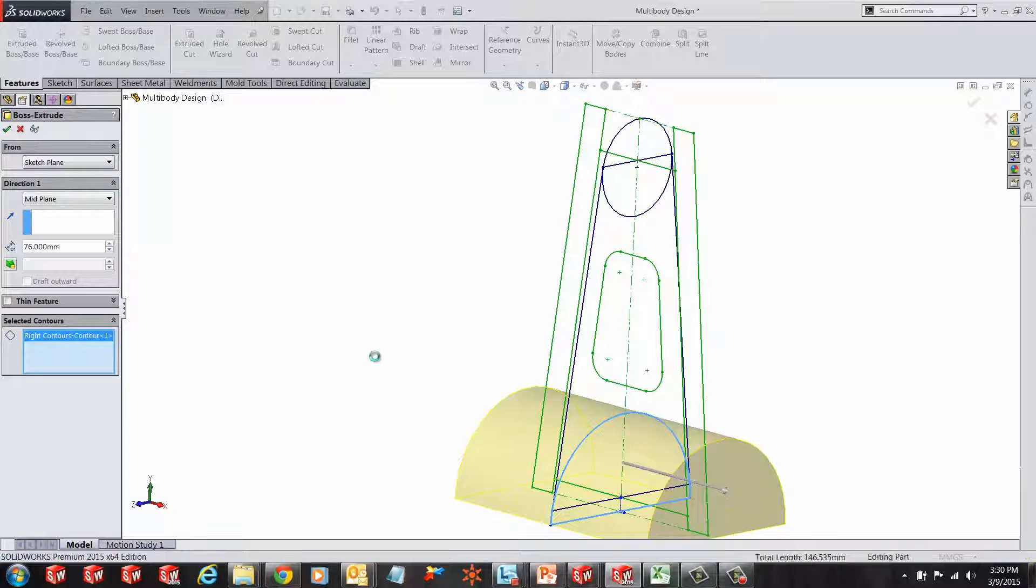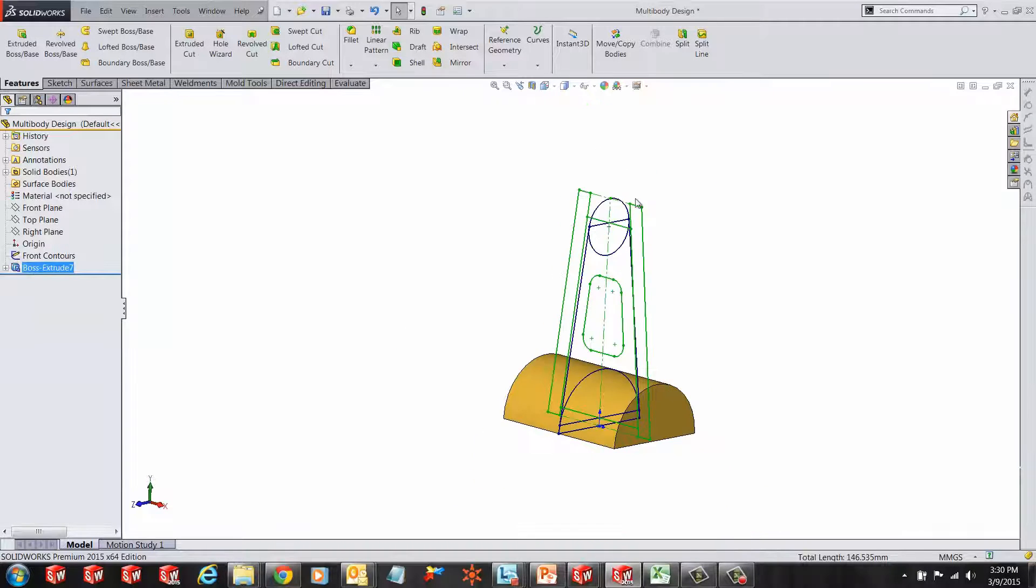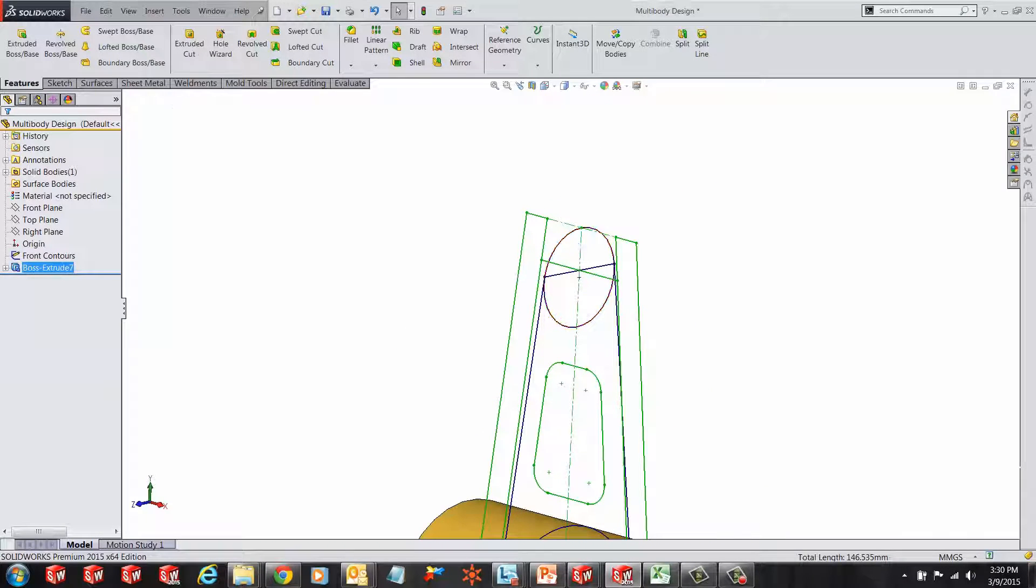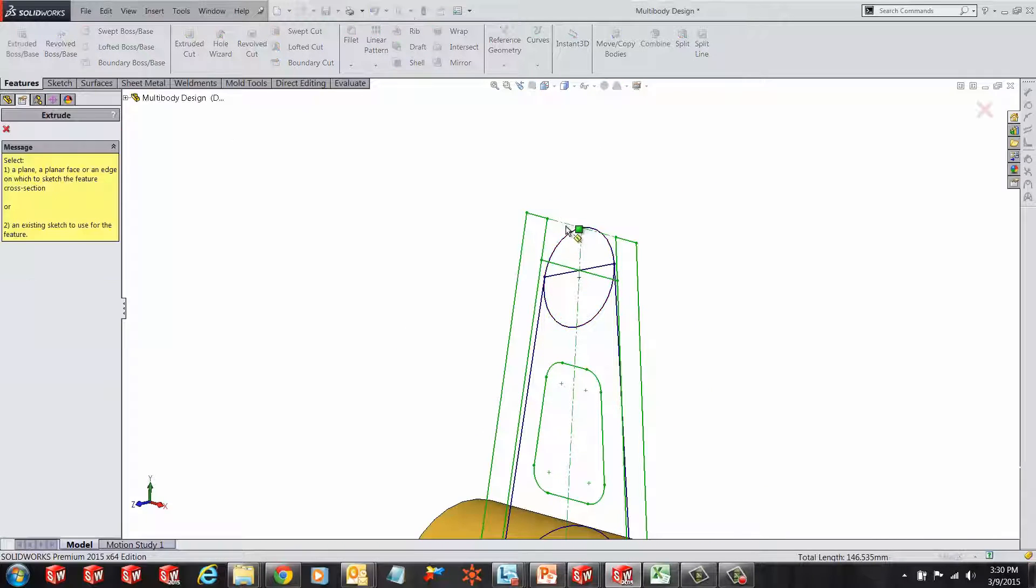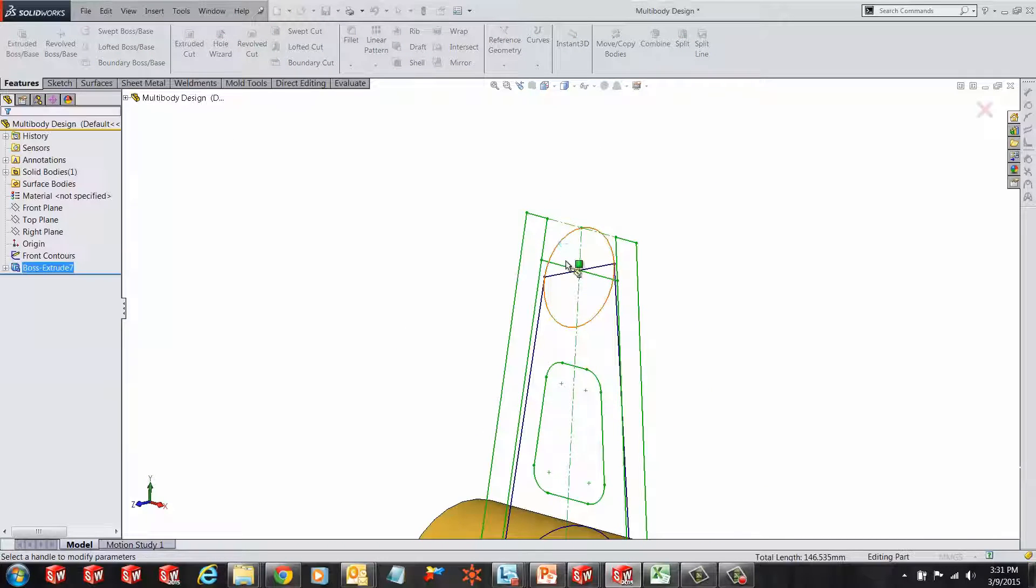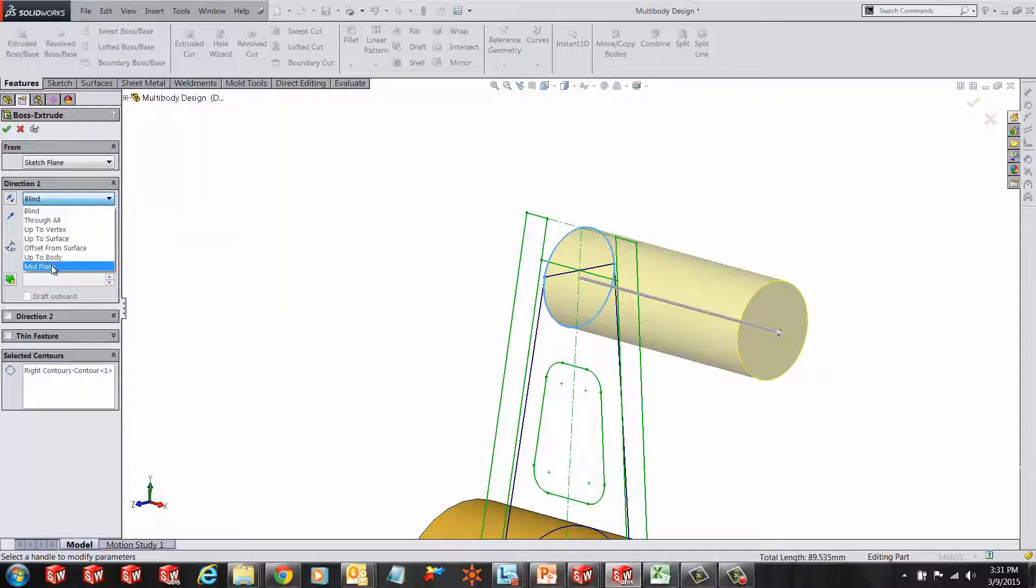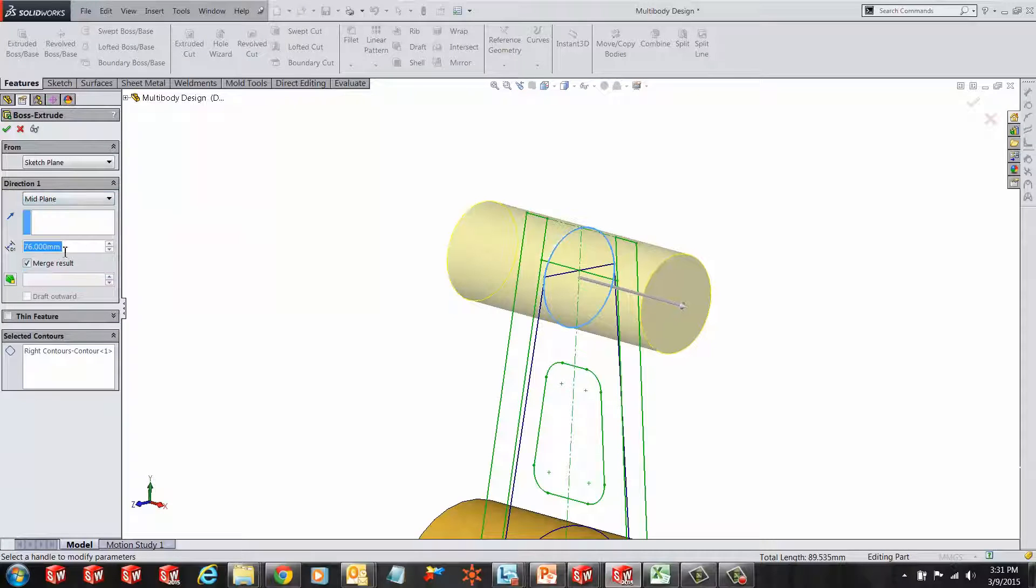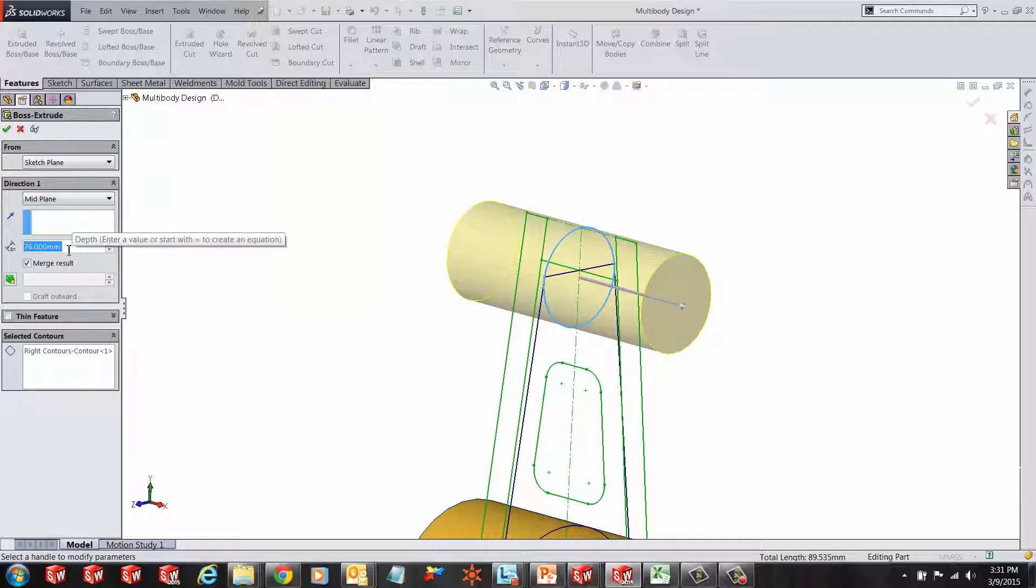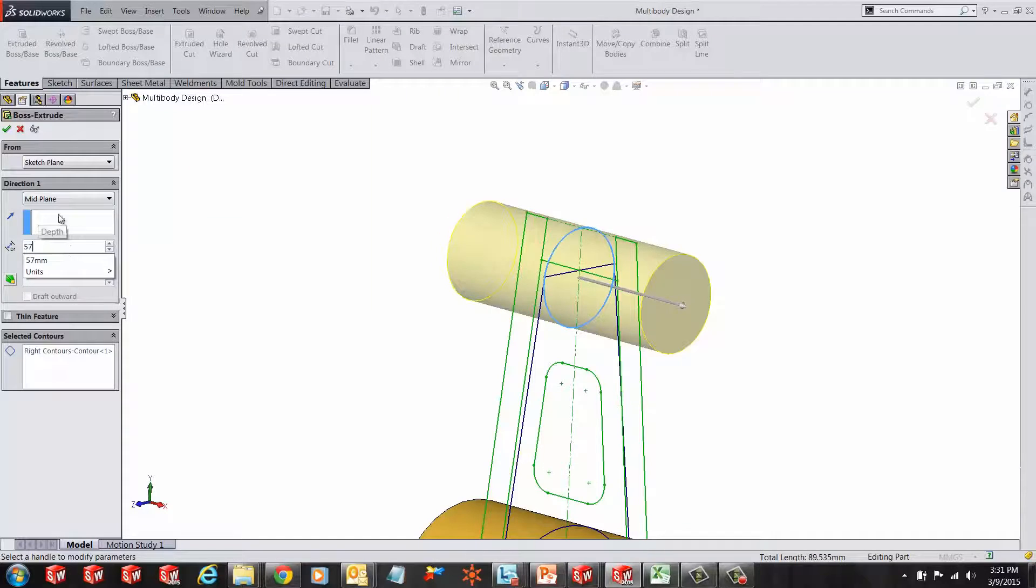Let's create another extrusion from the top sketched circle. Using the same procedure, we'll make it midplane as well and give it a value of 57mm.